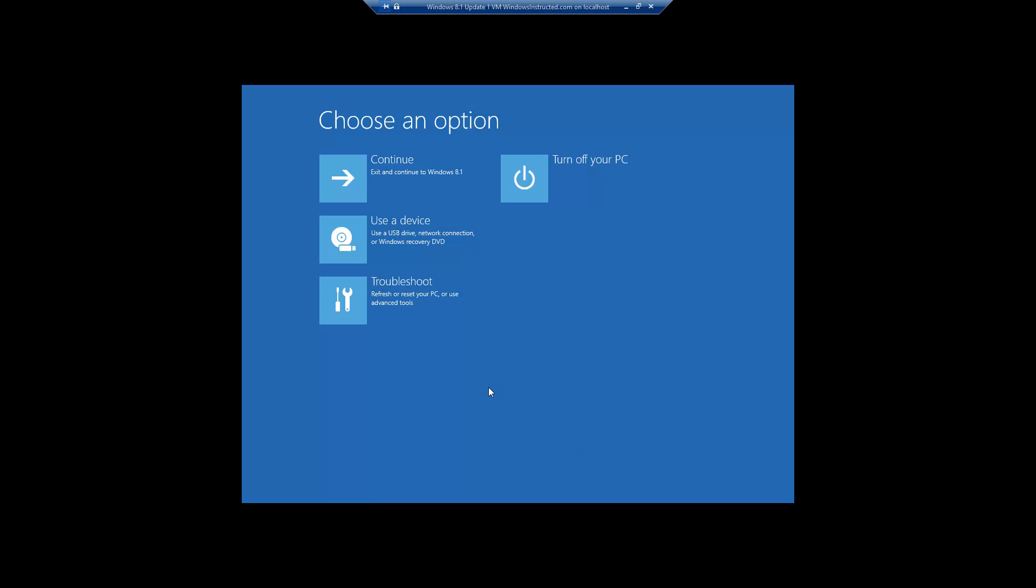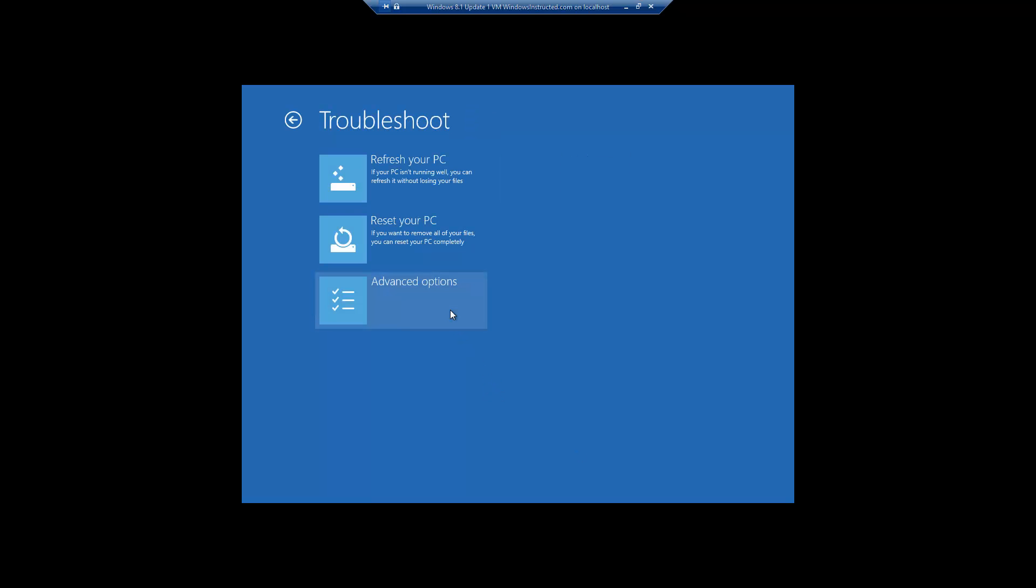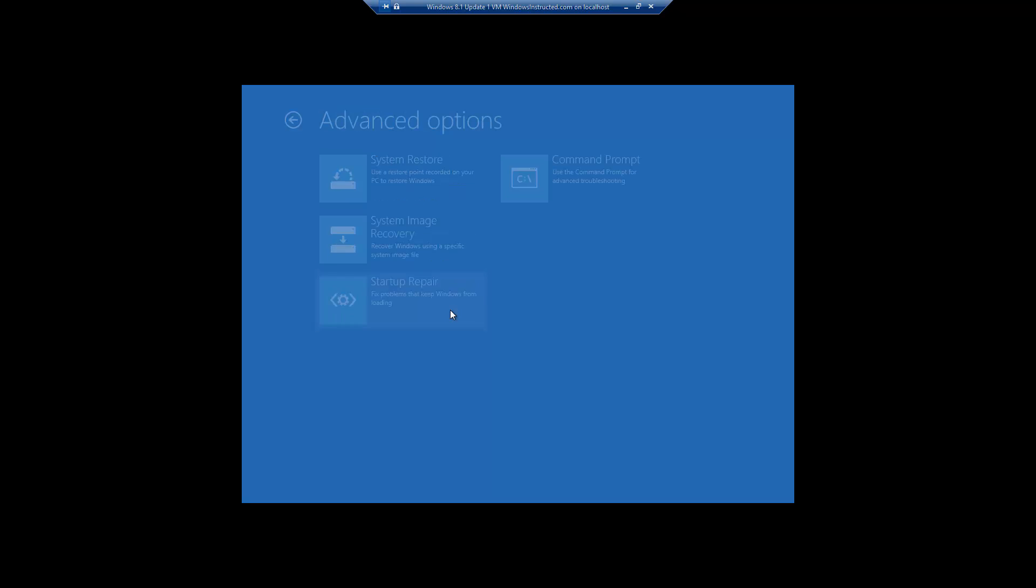Now click on troubleshoot. Then click on advanced options. Then click on command prompt.